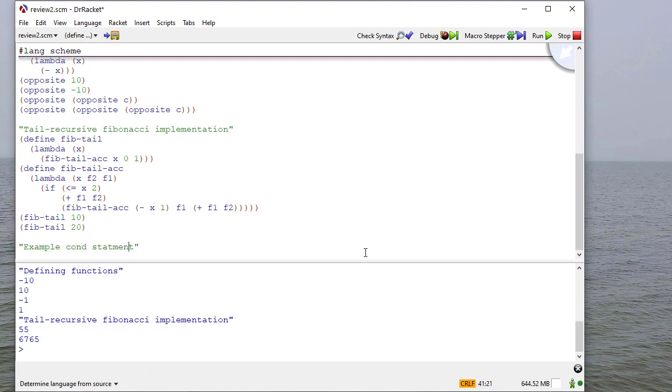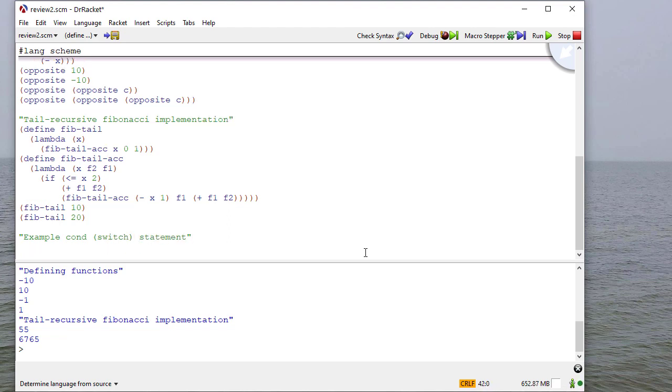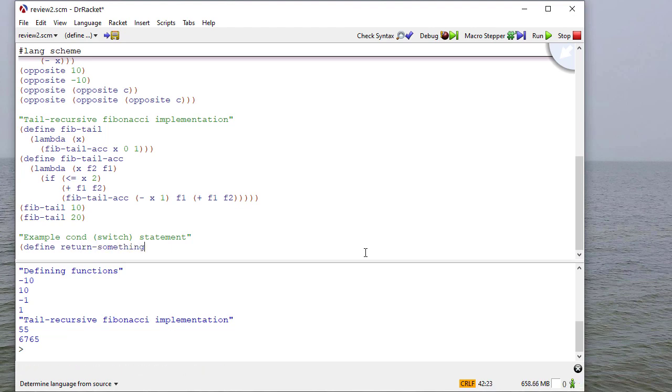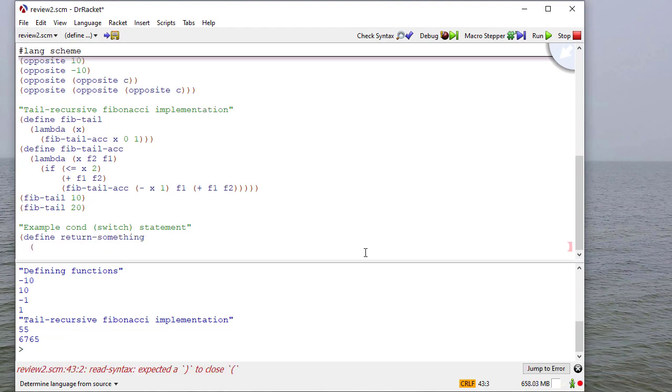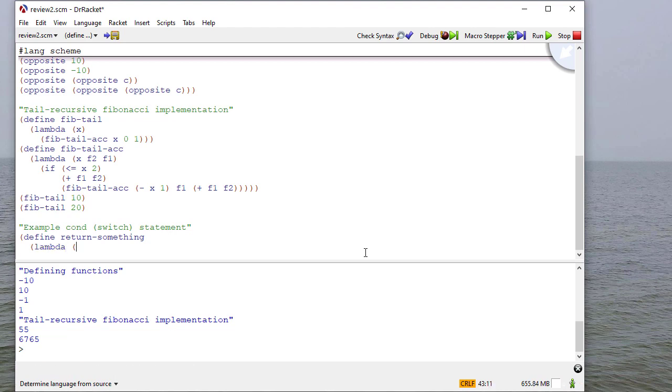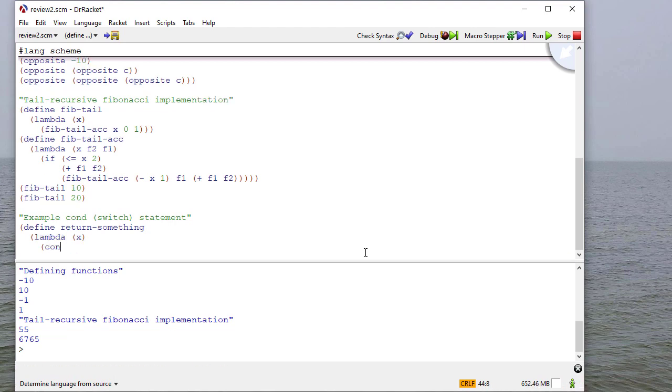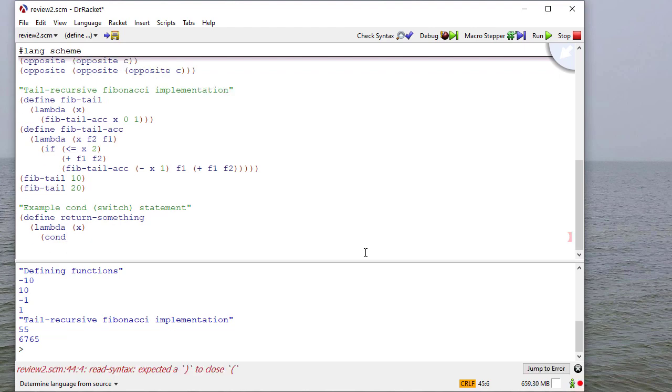So next, I'll do an example of a cond statement. And keep in mind that's like a switch statement you would see in some other languages. And I'm just going to do some random function here. I'm not going to try to do anything specific. So I'm going to take a parameter.